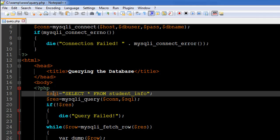After saving your query in a variable, the next thing is to use another PHP mysqli function called mysqli_query. We used mysqli_connect to connect to the database, and now we're going to use mysqli_query to execute our query. This function takes in two arguments: the first one is the name of the connection variable, which is $con for us.